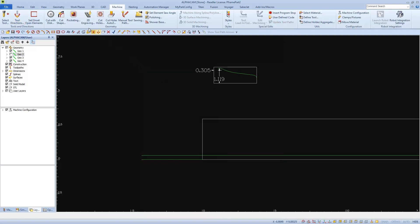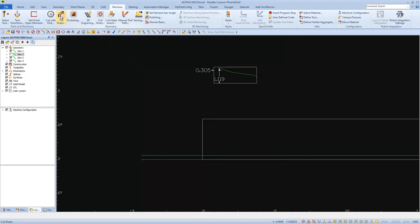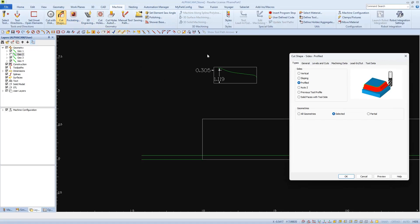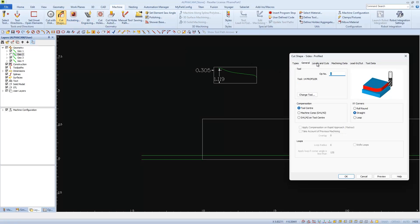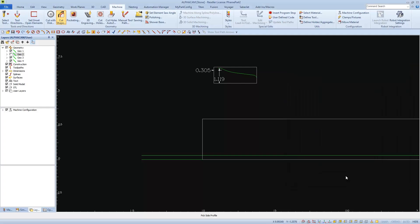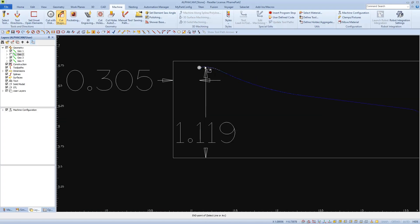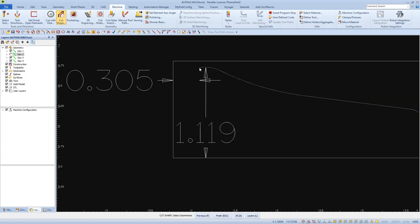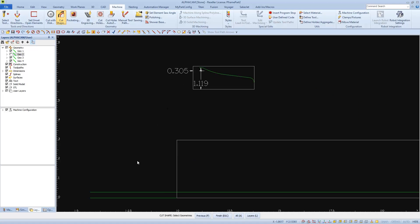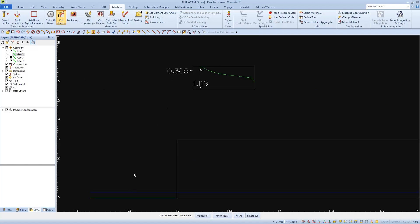Now when I go to Cut Shape, I'm going to have to change the material top because the reference point has changed. So I'll enter the value, and I'm going to add a little extra again for my roughing paths. And then I can click OK to apply the cut, which is much easier now that I only have one profile and one piece of geometry to work with.